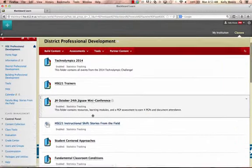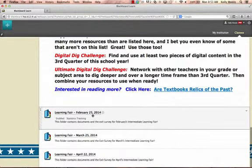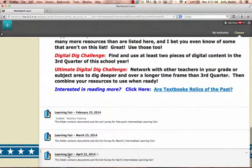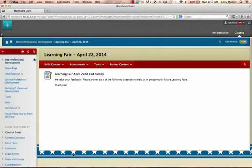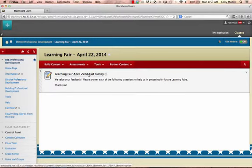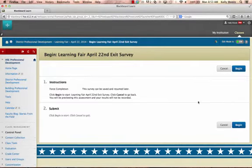Scroll all the way to the bottom and click on the name of the folder for April 22nd's Learning Fair. There you'll find the survey. Click on the name of the survey, then click Begin.